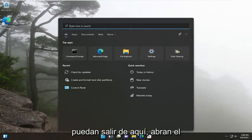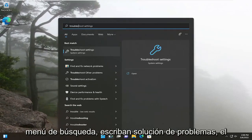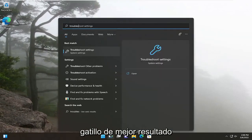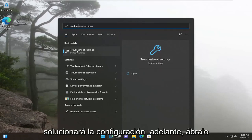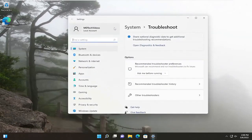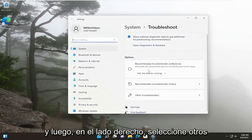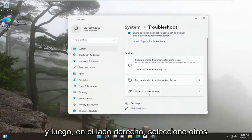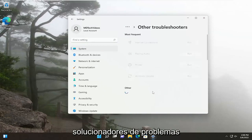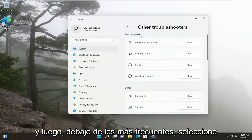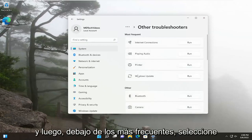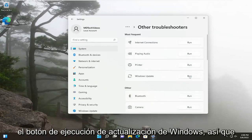Open up the search menu, type in Troubleshoot. Best result, you'll come back with Troubleshoot Settings. Go ahead and open that up. And then on the right side, select Other Troubleshooters. And then underneath Most Frequent, select the Windows Update Run button.